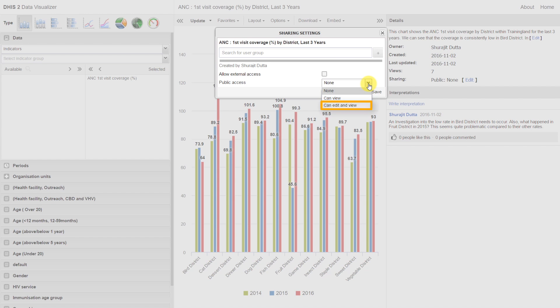If someone can edit and view, then they can actually take this favorite, modify some of the data dimension selections, and then overwrite the favorite.